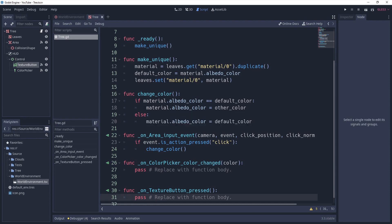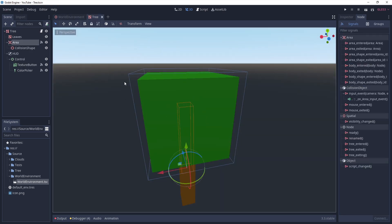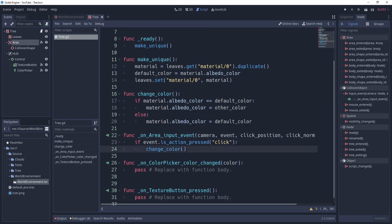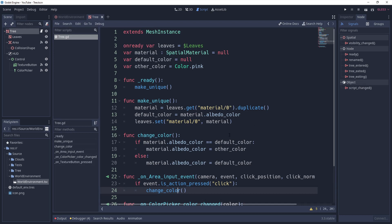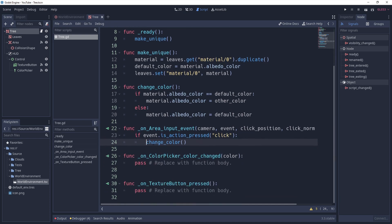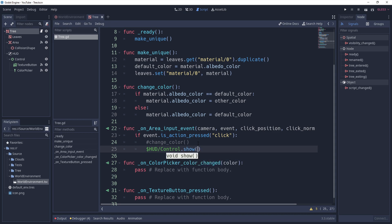Back in the tree scene, we're looking at the color-changing logic. What's happening is: an Area node detects a click on the tree and passes it along, then calls the change_color function, which currently changes the object to a default pink color and stores the previous color. What we want to do is make it dynamic. Instead of changing the color immediately, we want to call show on the Control node.